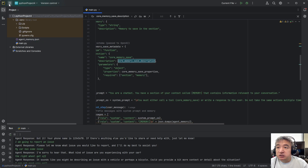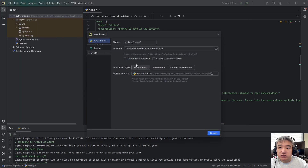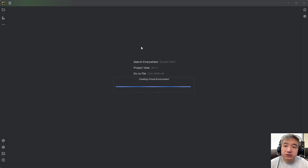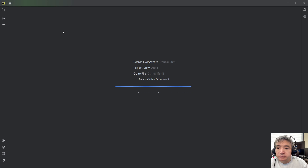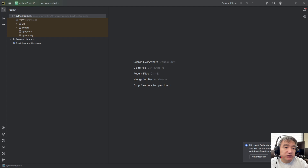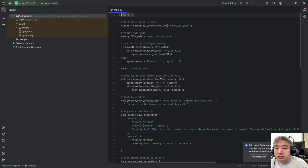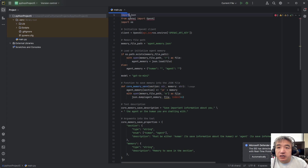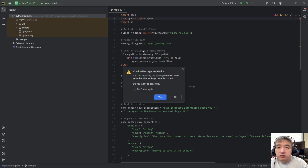Let's start. First, use PyCharm to start a new project — click Create. Let's create a virtual environment. I already created a file, so I'll just drag it in and click OK. Then I need to install the OpenAI library.